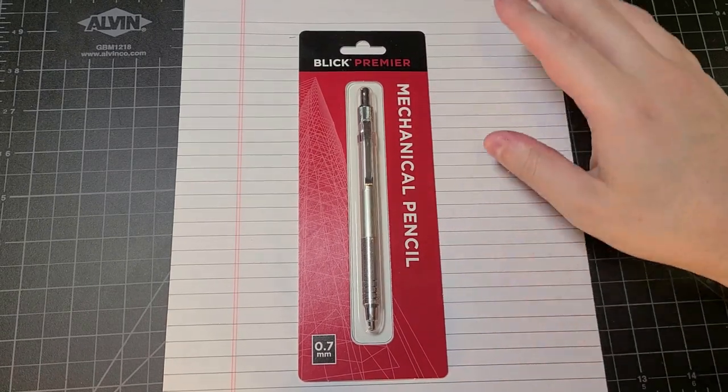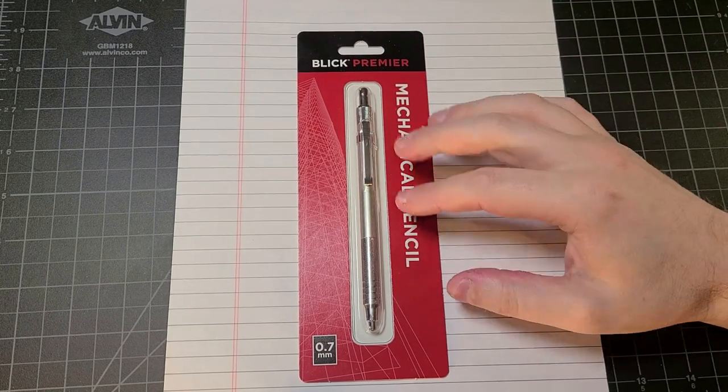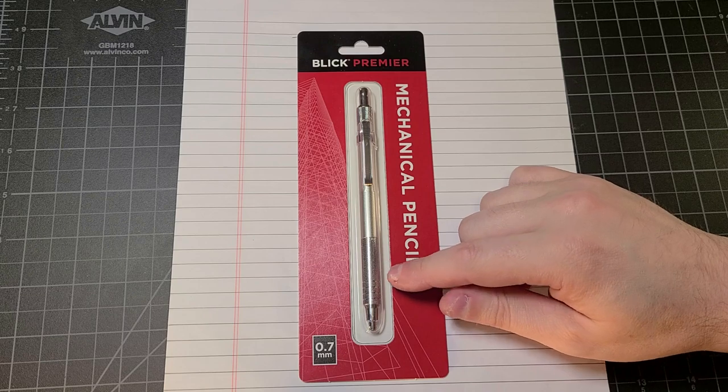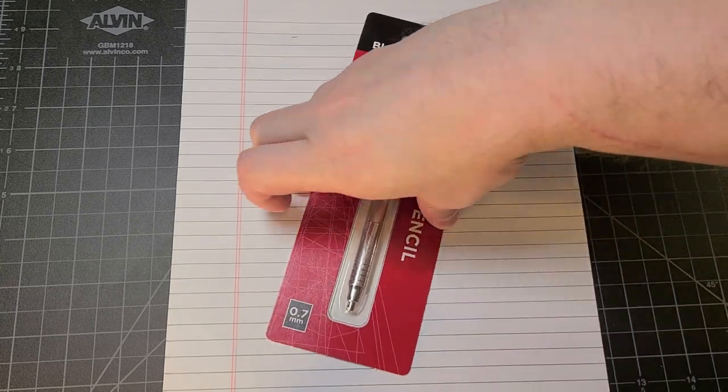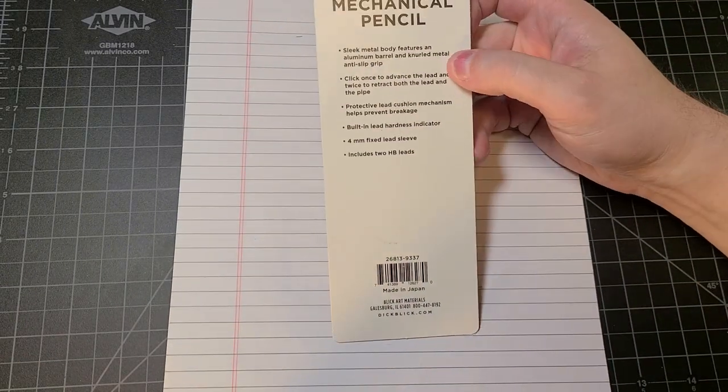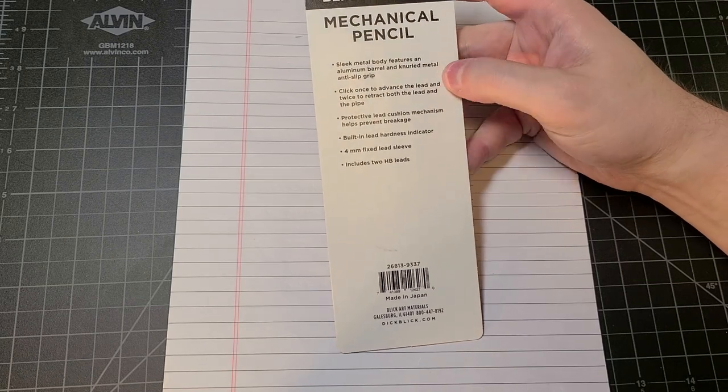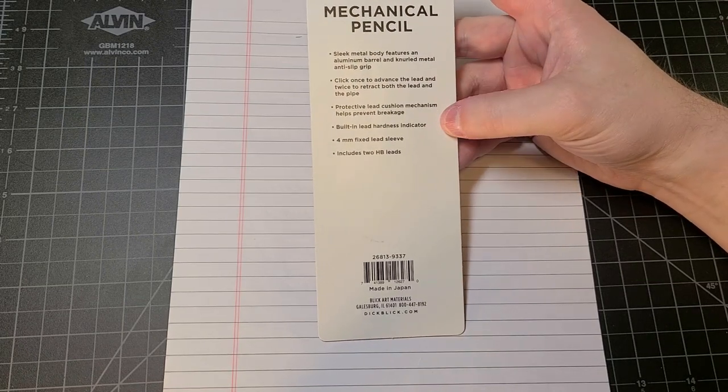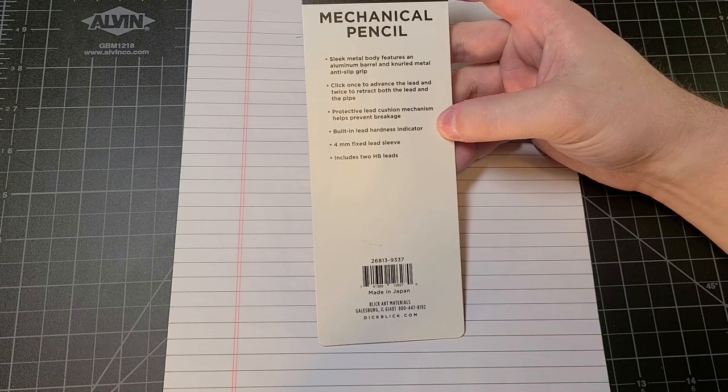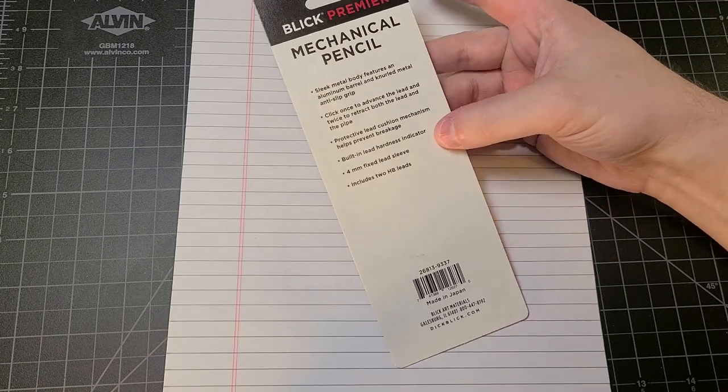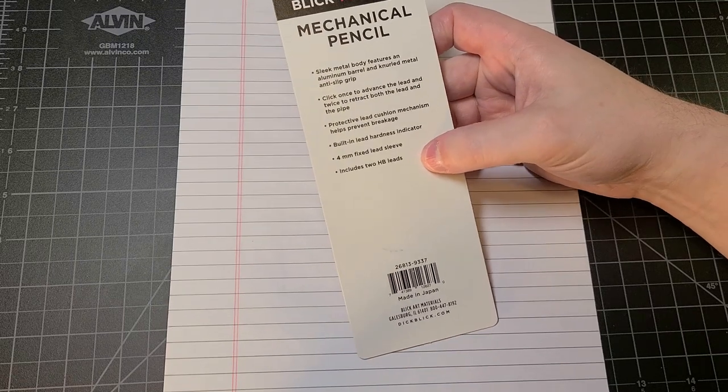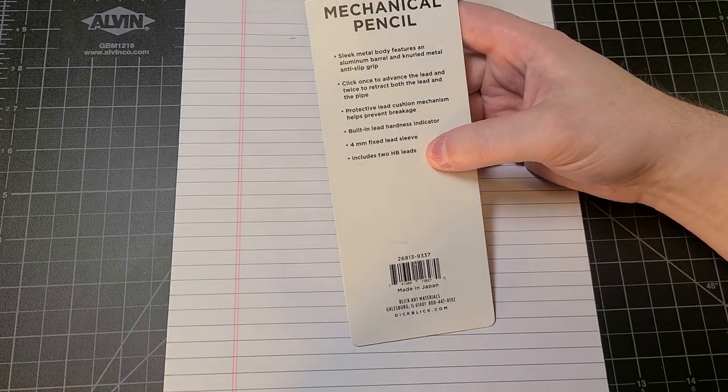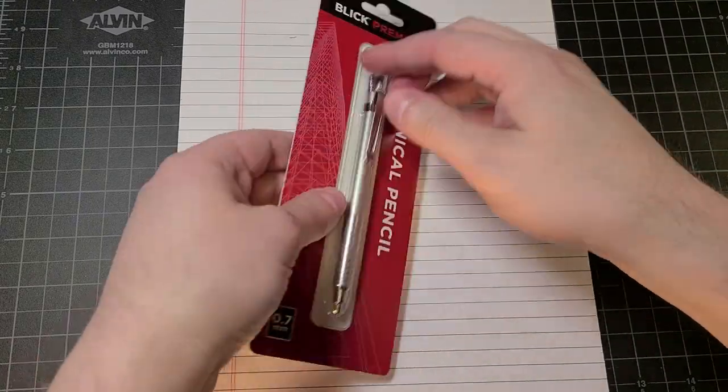I looked at this thing and saw all metal construction with a knurled grip and a retractable lead sleeve. If we turn to the back, it lists all the features present here. It's manufactured in Japan and includes two HB leads. Okay, I guess that might be our only compromise, but we're going to break this open right now and see what's going on.